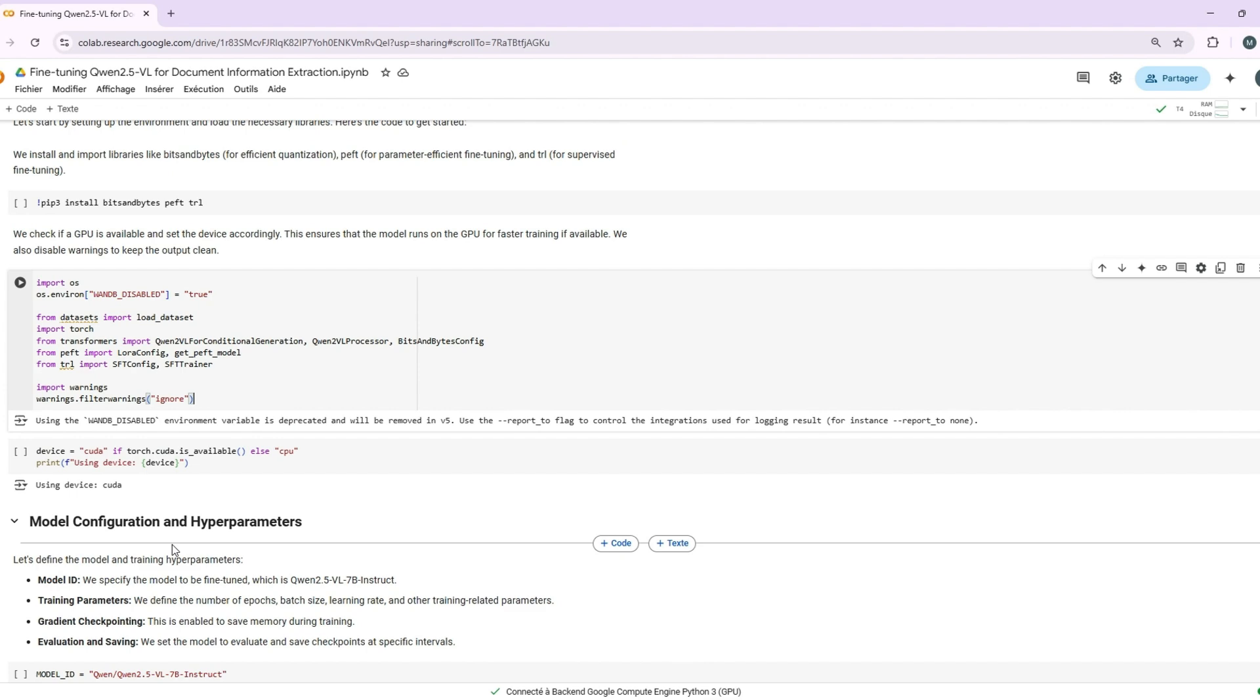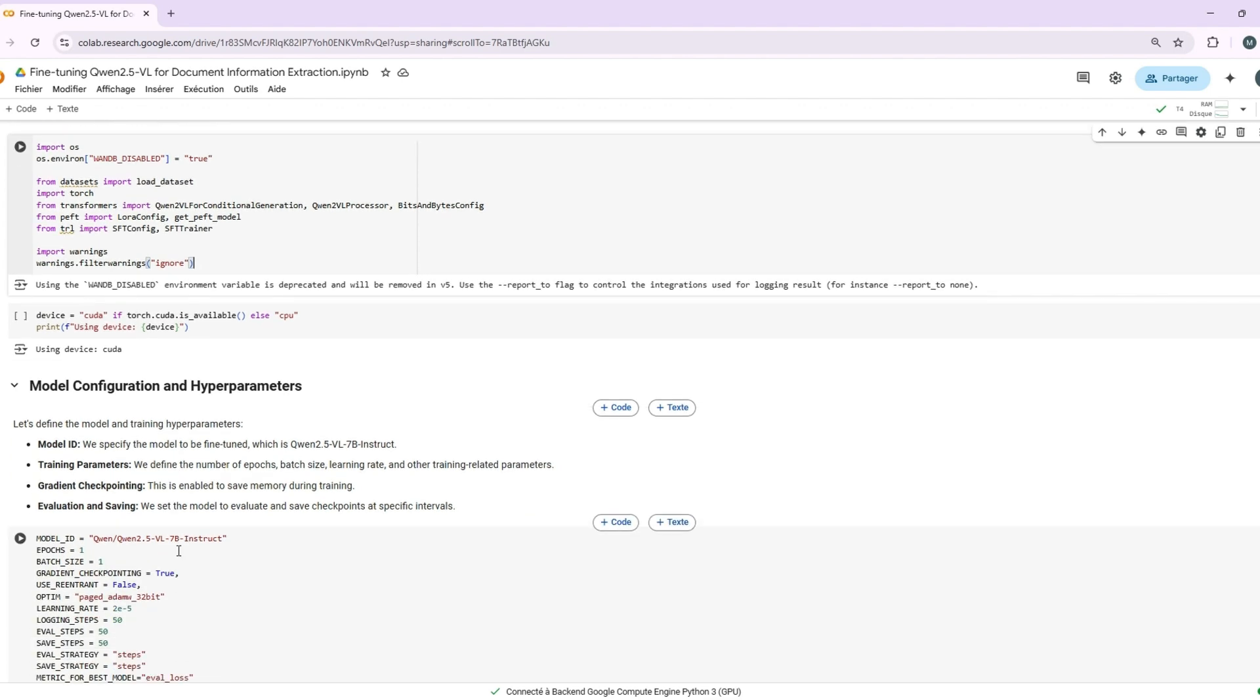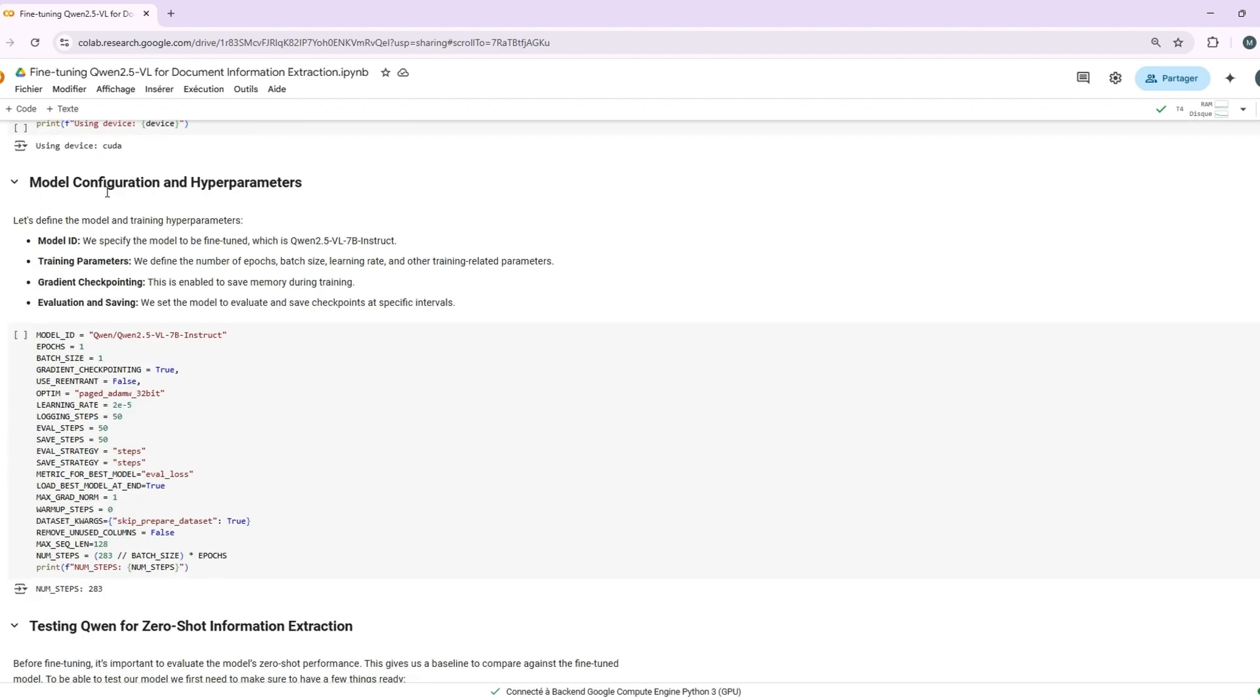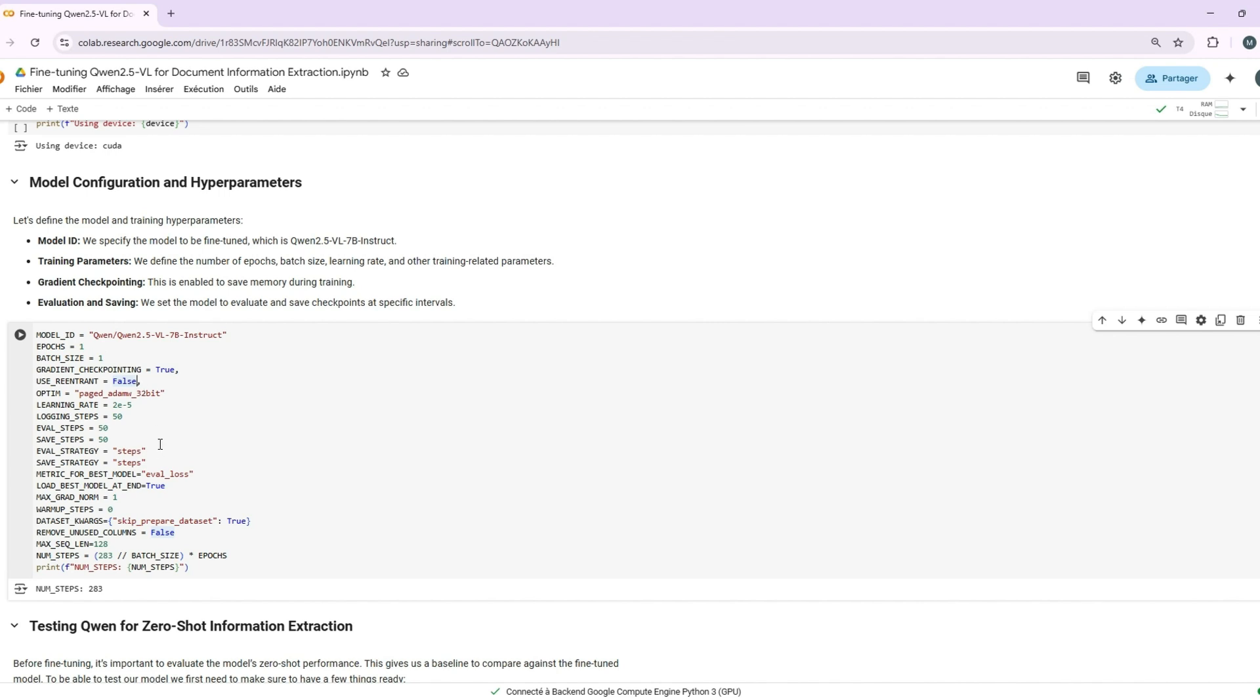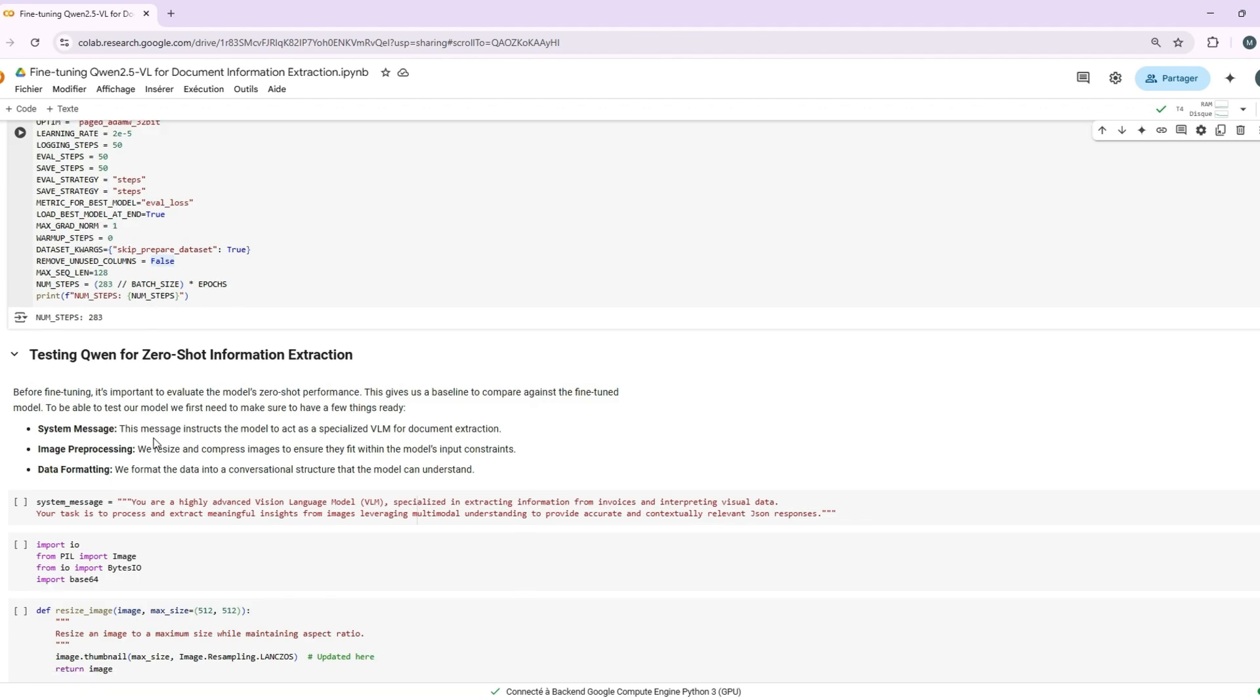Next, we need to configure our model and set the hyperparameters. This is where we will define the number of epochs, batch size, and learning rate for the model. We're also enabling gradient checkpointing to save memory during training. This is super helpful if you're working with a smaller GPU. And don't forget to calculate the number of steps based on your data size and batch size.